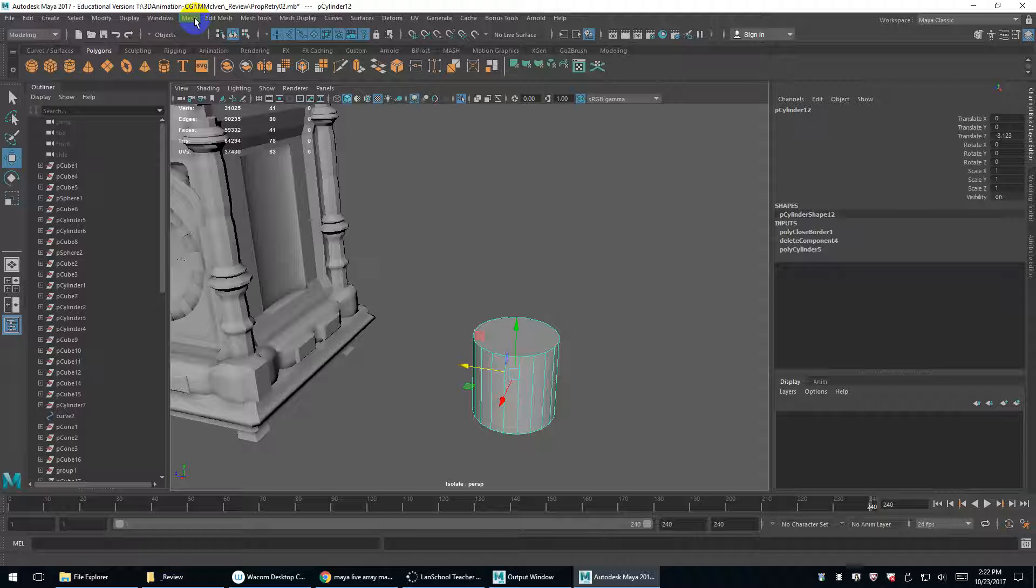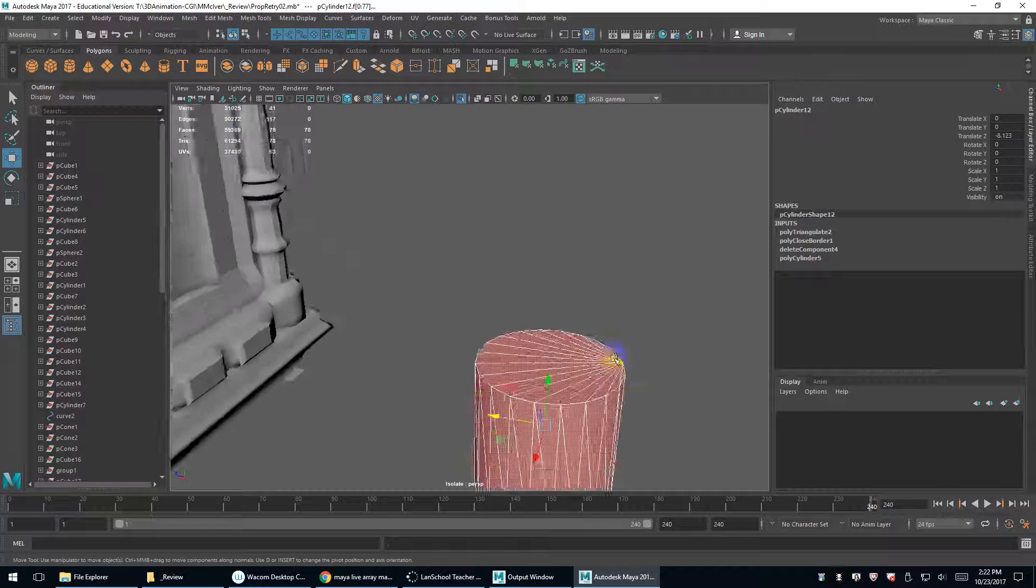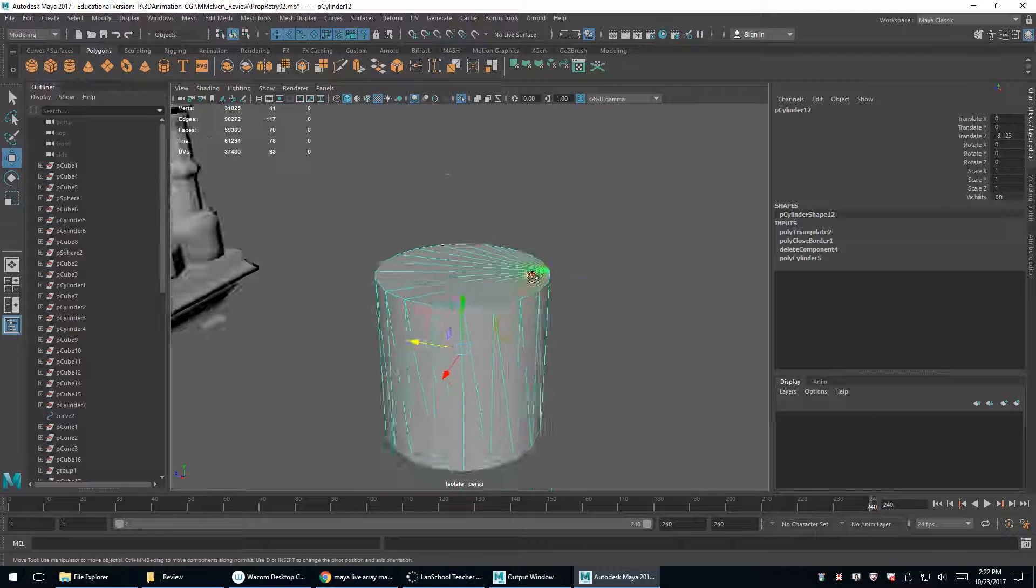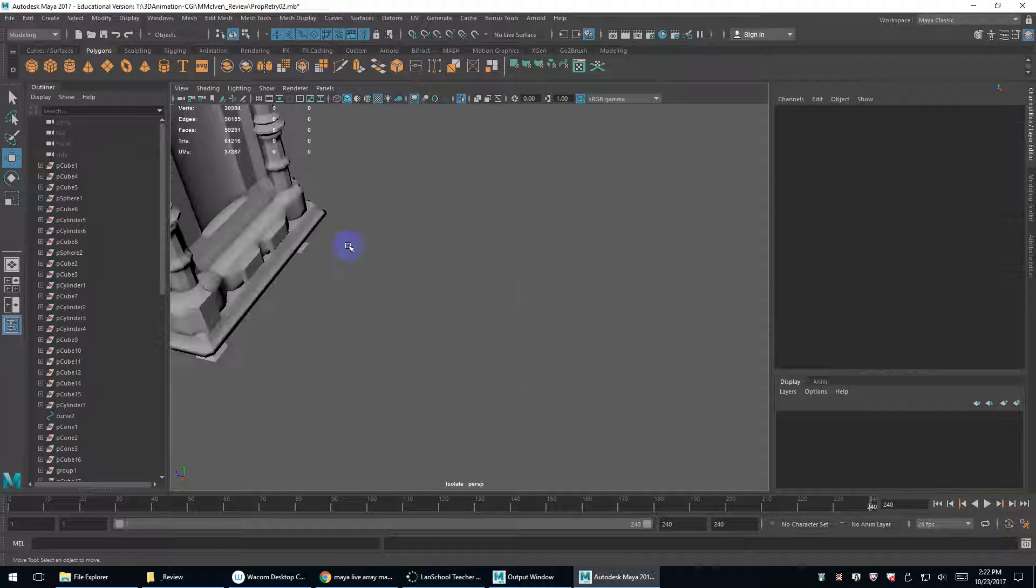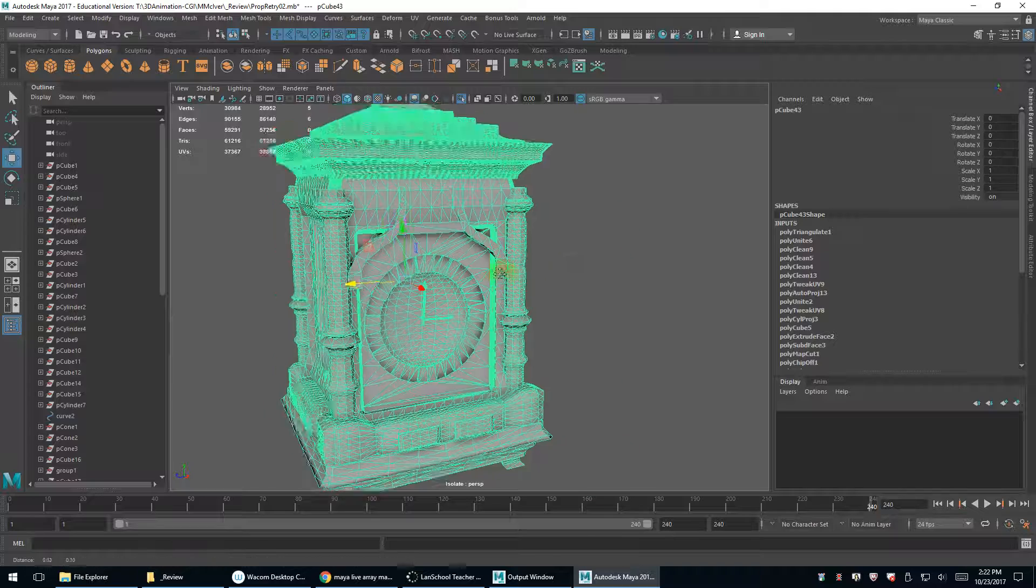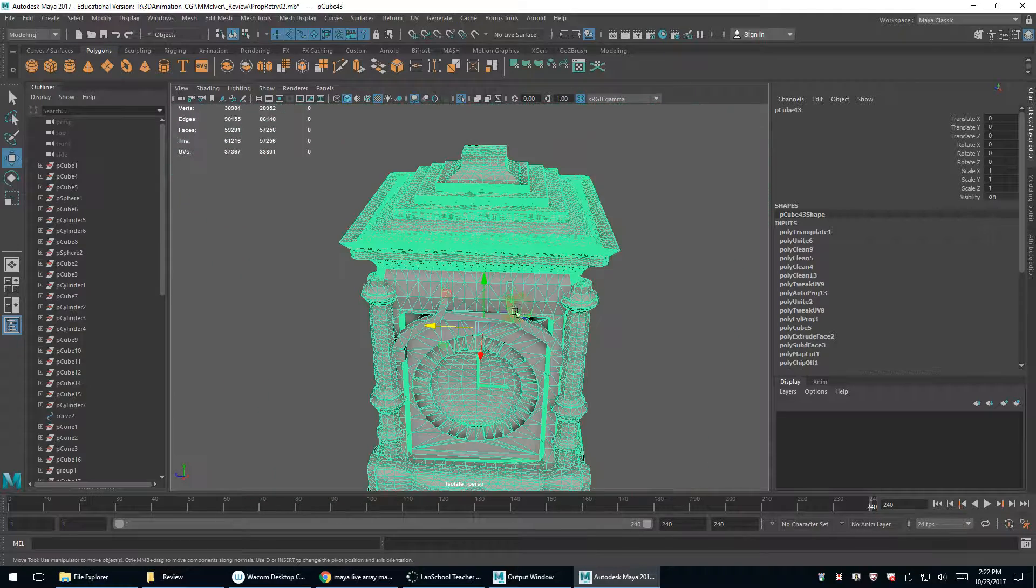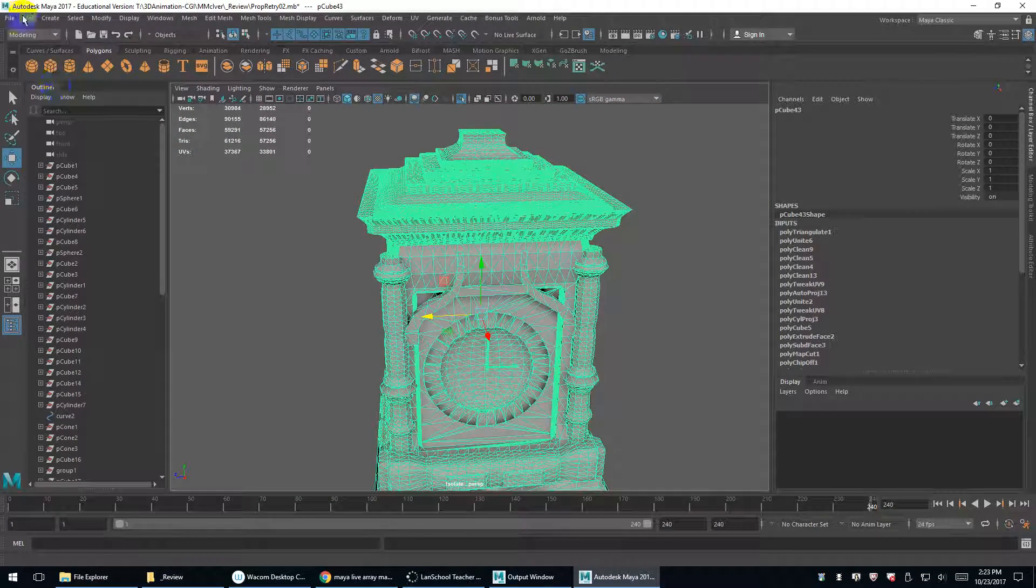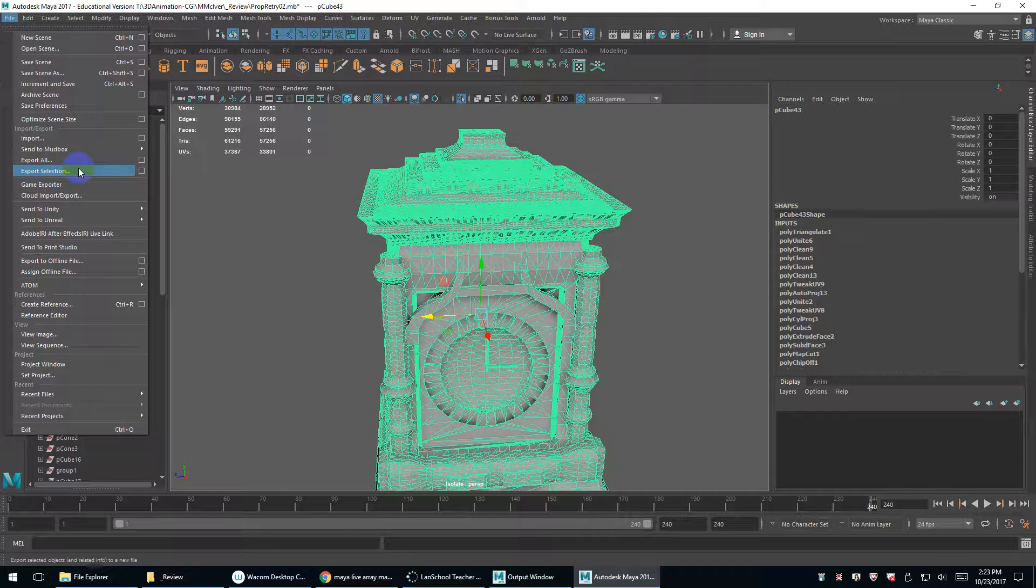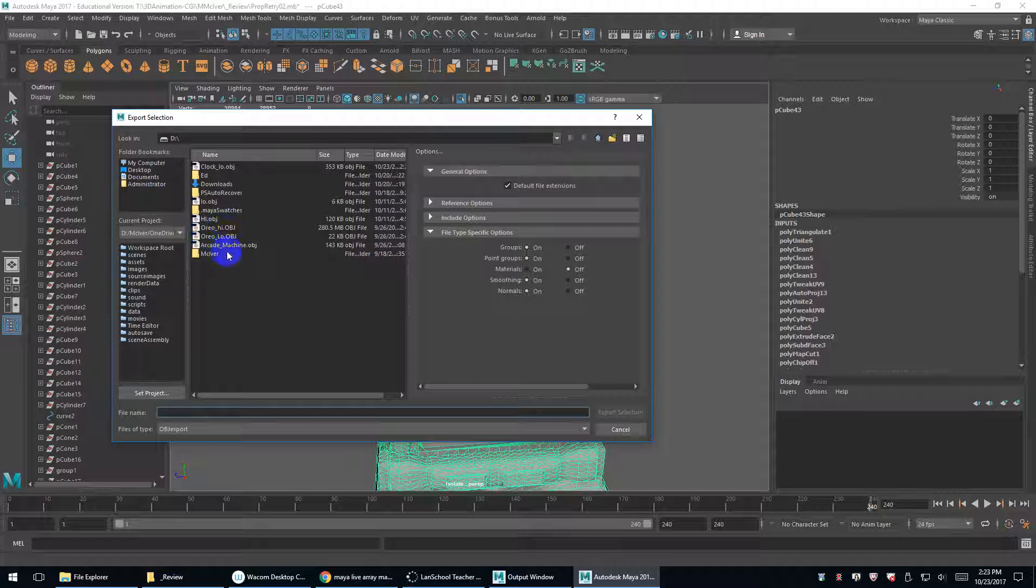If you have stuff that you've just extruded and cut out and beveled and all that, it's going to give you errors or it won't calculate. So as a simple way to get around that, you can just simply go to mesh triangulate for the high res. It'll make everything triangulated, but it will make it usable according to X normal.